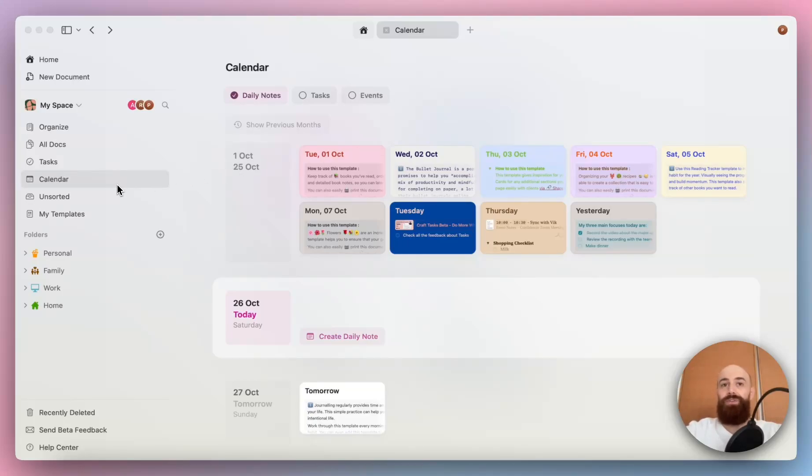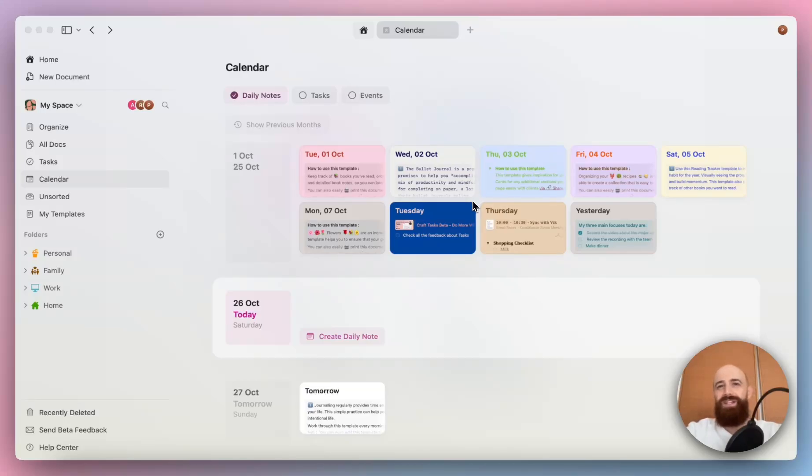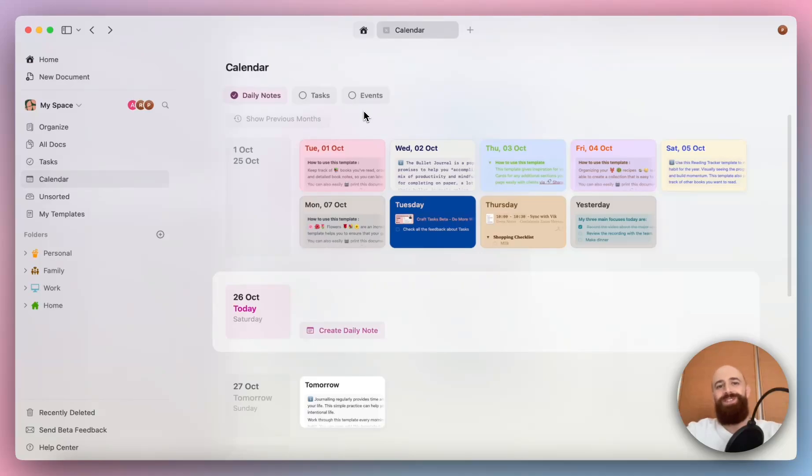When you click on your calendar view, you will see a quick preview of your daily notes. This gives you an instant look back at what you wrote or planned, making it easy to reflect on past days without needing to dig through individual documents. This view keeps it really simple. If you prefer a cleaner layout, you can keep tasks and events hidden, but we didn't stop there.